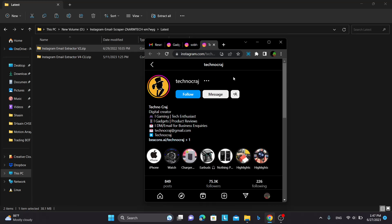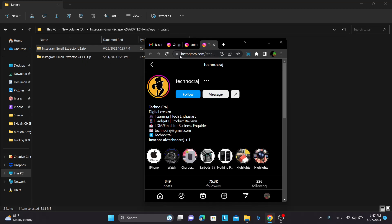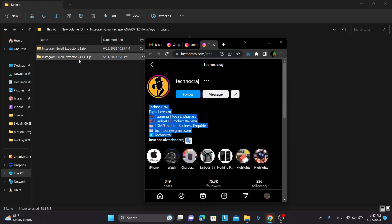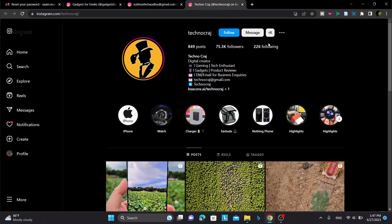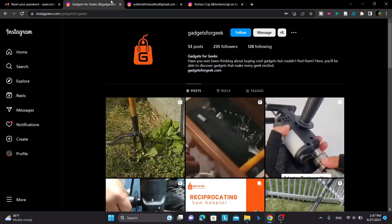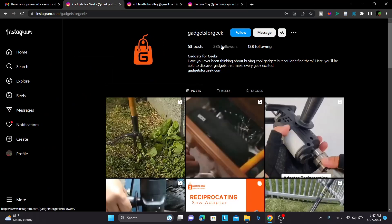But the problem with version 2 is that Instagram is actually very intelligent at detecting you as a bot and blocking your account. So that's the only reason we have done version 4, and version 4 is using the web interface so the Instagram blocking rate is very low. But the thing with version 4 is it will extract the email only if it is present in the bio.